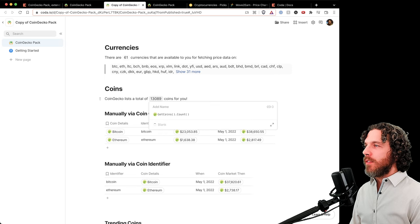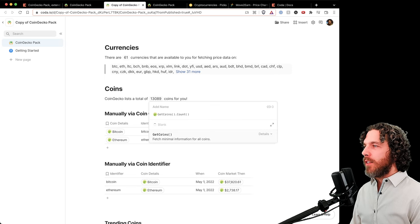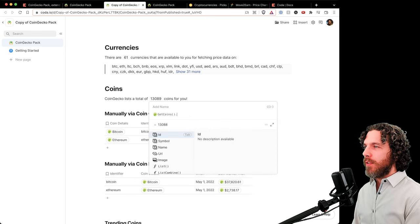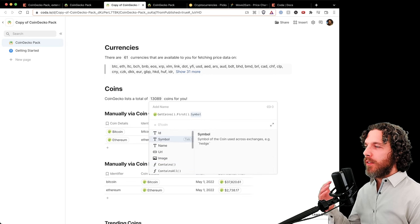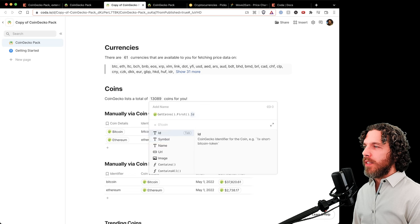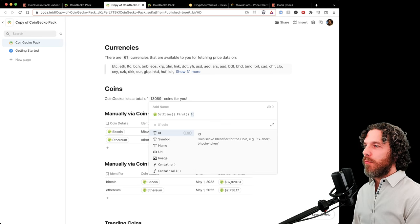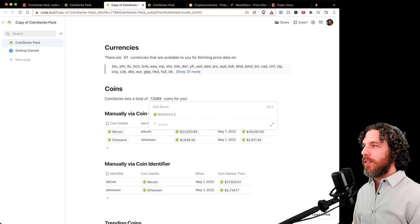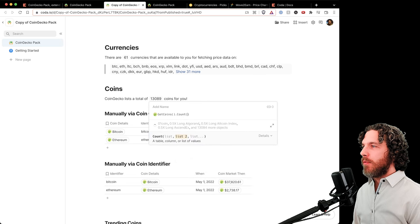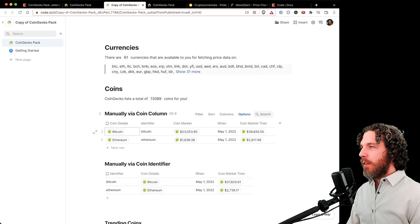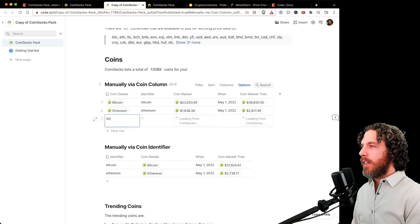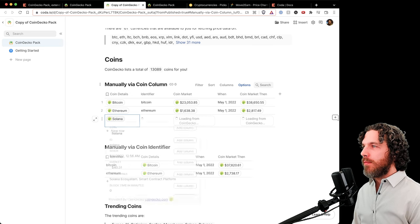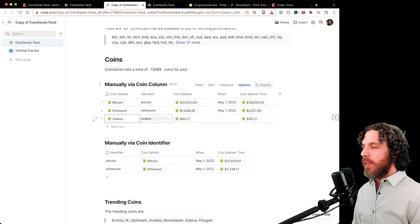There are 13,000 coins, done via 'Get Coins dot Count.' Using 'first' gives basic coin details: ID, symbol, name, URL, and image. The ID is the CoinGecko identifier — the preferred way to get coin details. In an example table with Bitcoin and Ethereum, typing Solana will fetch Solana's details and automatically populate the CoinGecko identifier. The coin market column shows the current price at $40.21, and asking for the price back in May shows $94.